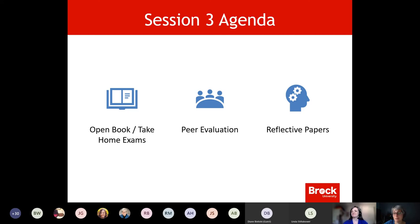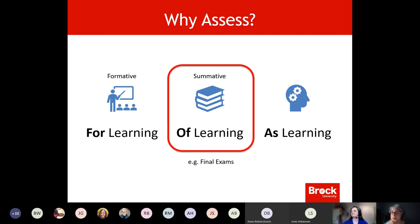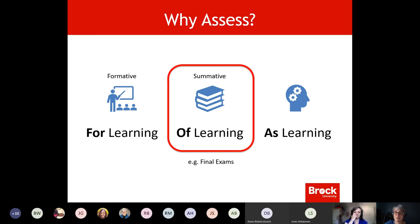We're going to talk a little bit about peer evaluation and reflective papers. Raymond gave me helpful feedback — why didn't you talk about the difference between formative and summative? Good point. There are different reasons that we assess: for learning, of learning, and as learning. For learning is the formative — that's what happens throughout the term when you're checking in, doing those low-stakes tests, reflective papers, and class discussions.